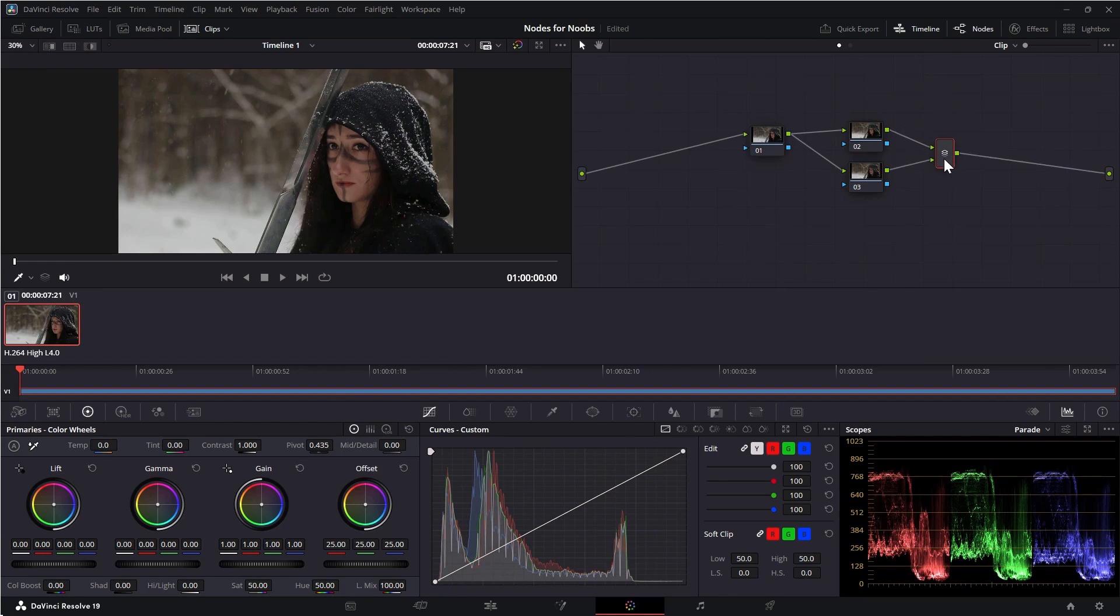This will add a second node that uses the same input source as the other node and they output into a mixer node in equal parts. This is great to use if you don't want to use the output from the node you're currently working on.